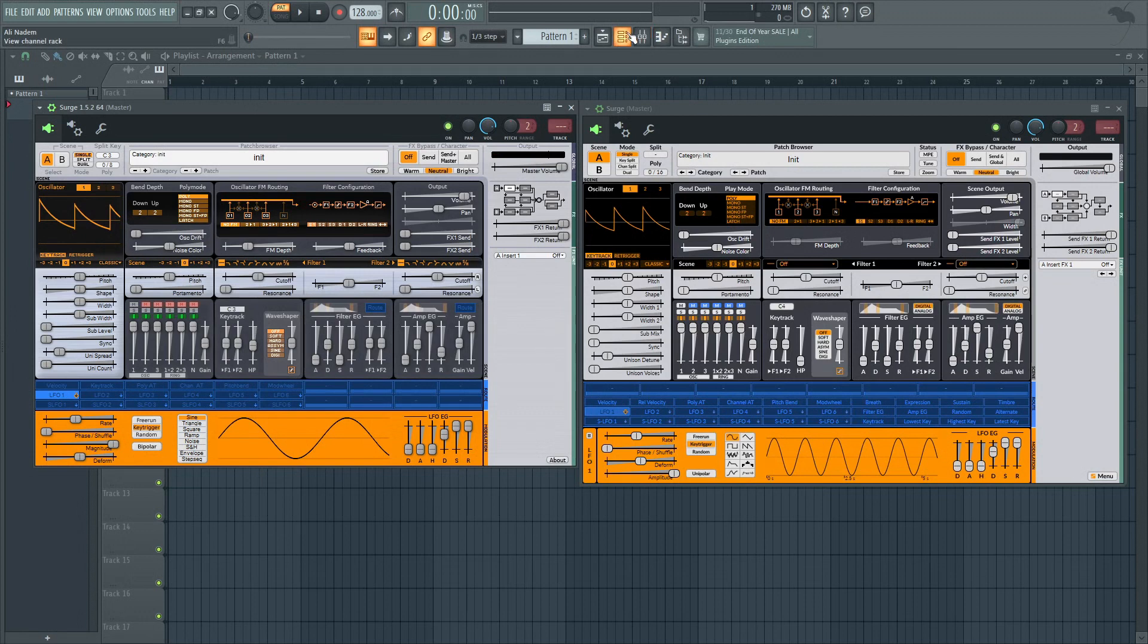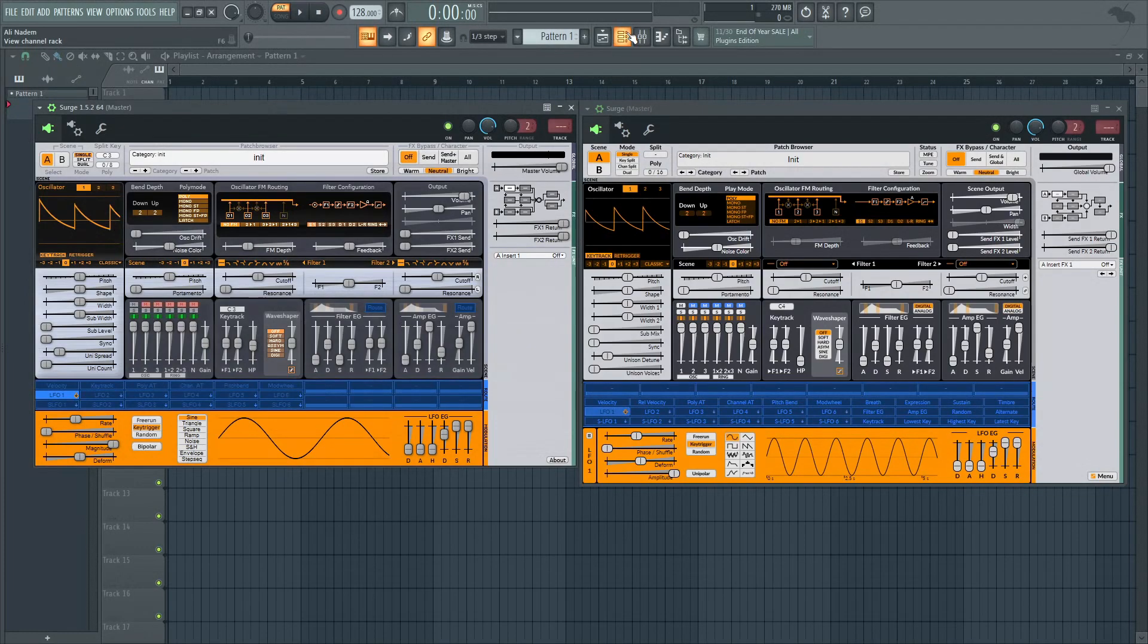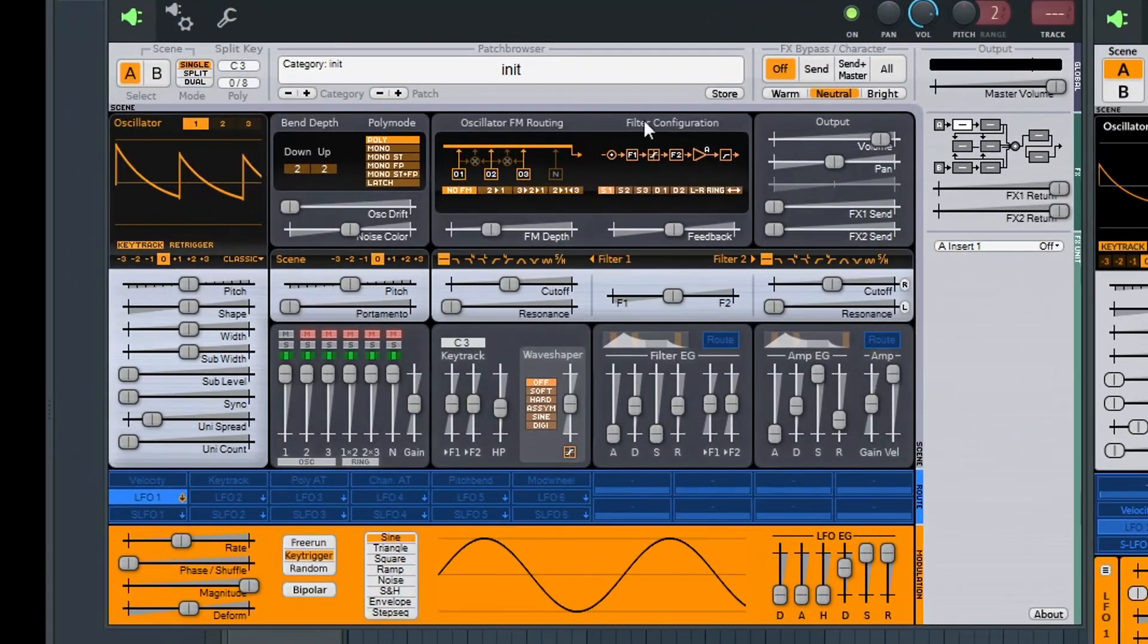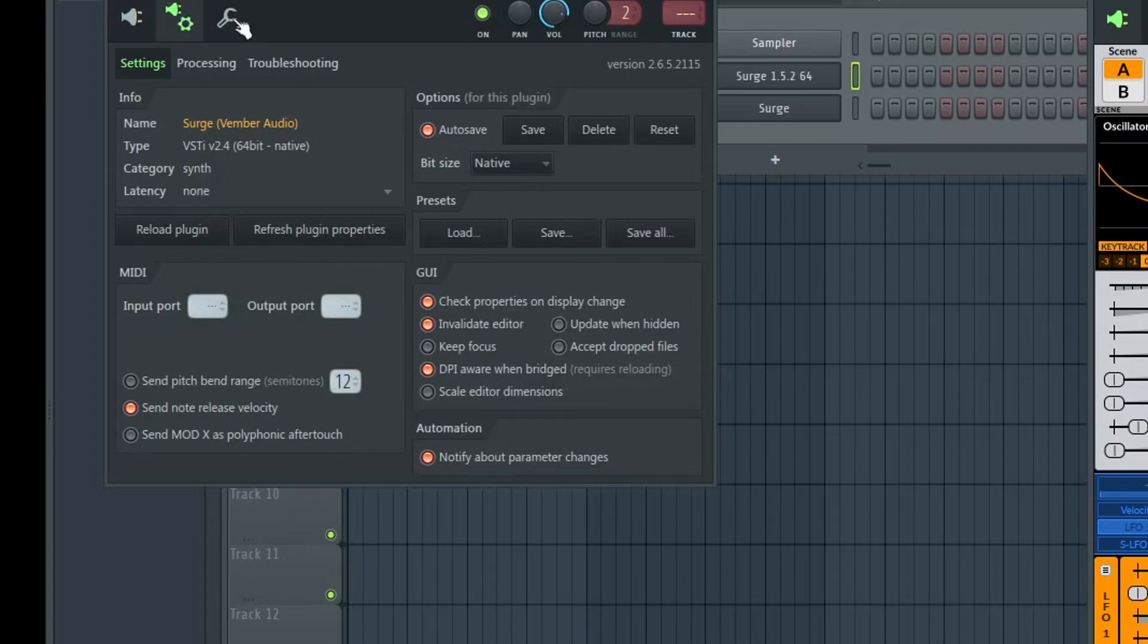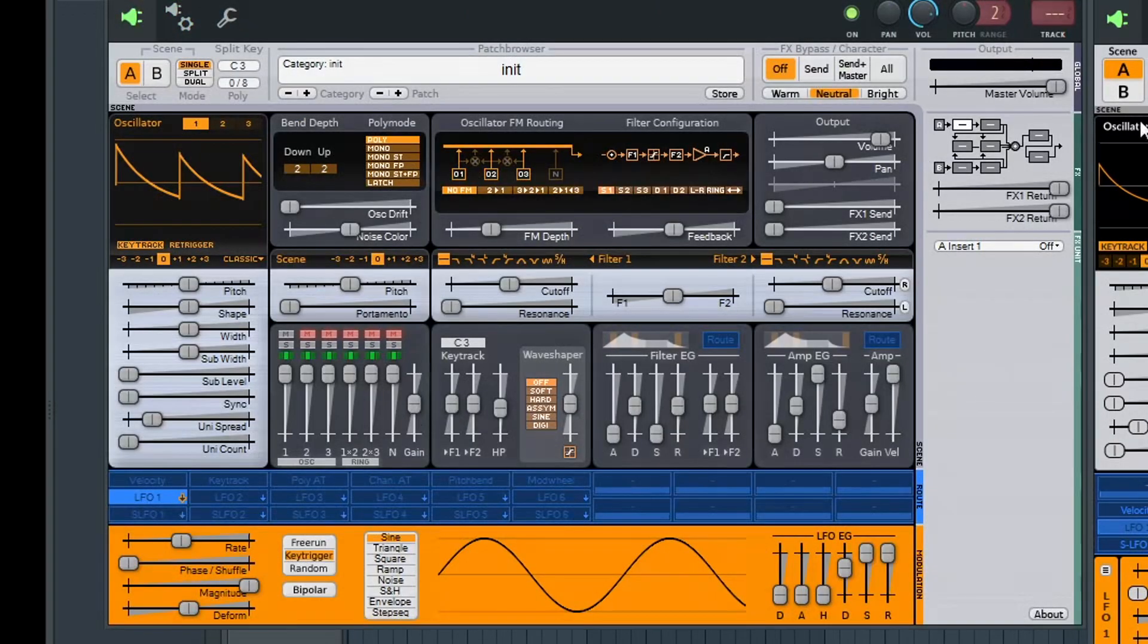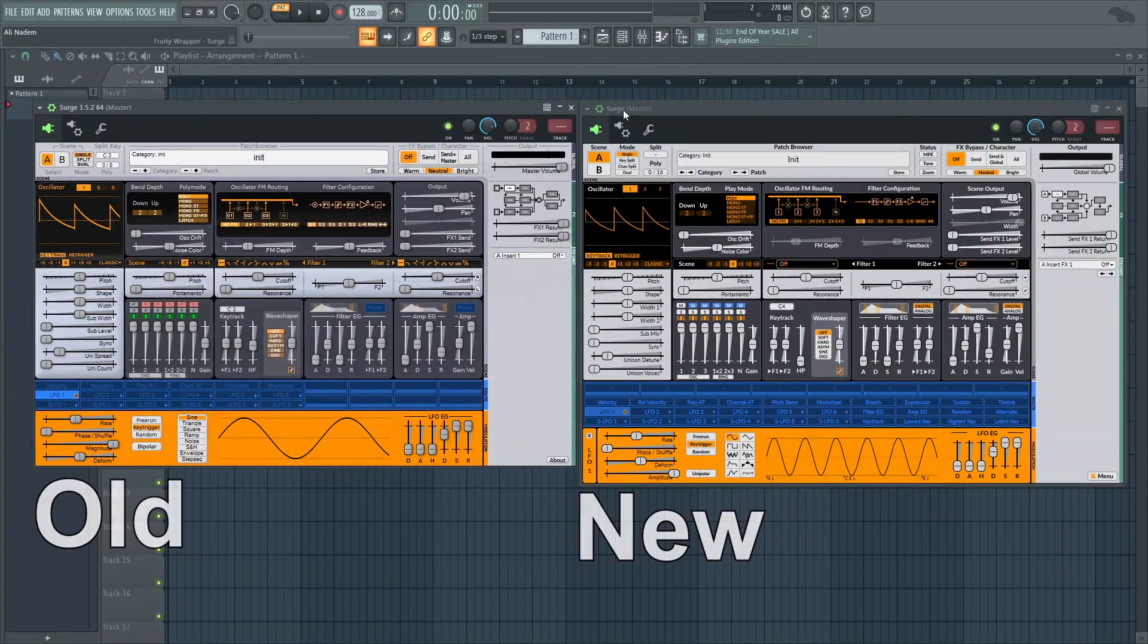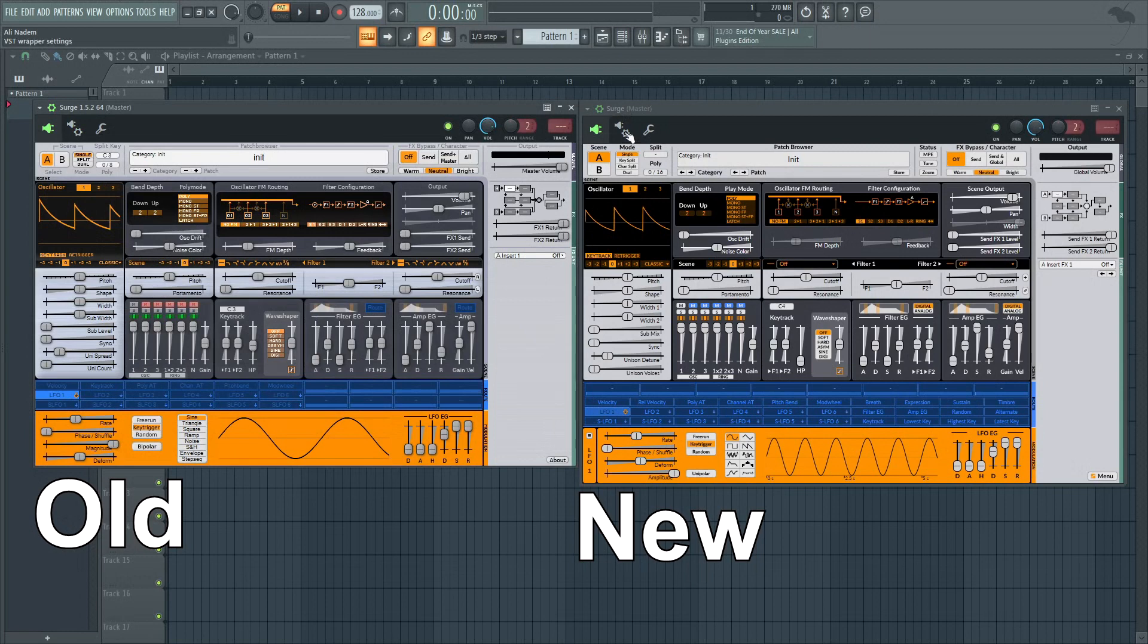What's going on guys, welcome back to another Shamshir Sound video. Today I'm going to be looking at two synthesizers - comparing Surge, the old version on the left, with the new one. I decided to make this video as an informative comparison between these two versions.